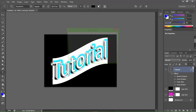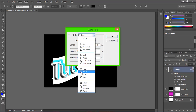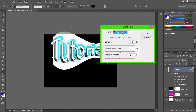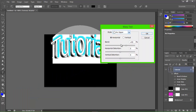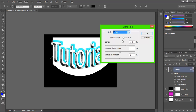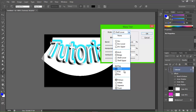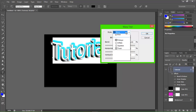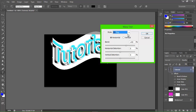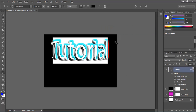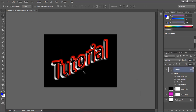Like I said, if you want to change the wrap on it, just double click that word again. You can do Fish — which looks okay — Arc, Upper Arc, Lower Arc, Shell, Wave, Flat, Fisheye. I'm going to leave it at that — not going to change it, but that's what you can do.